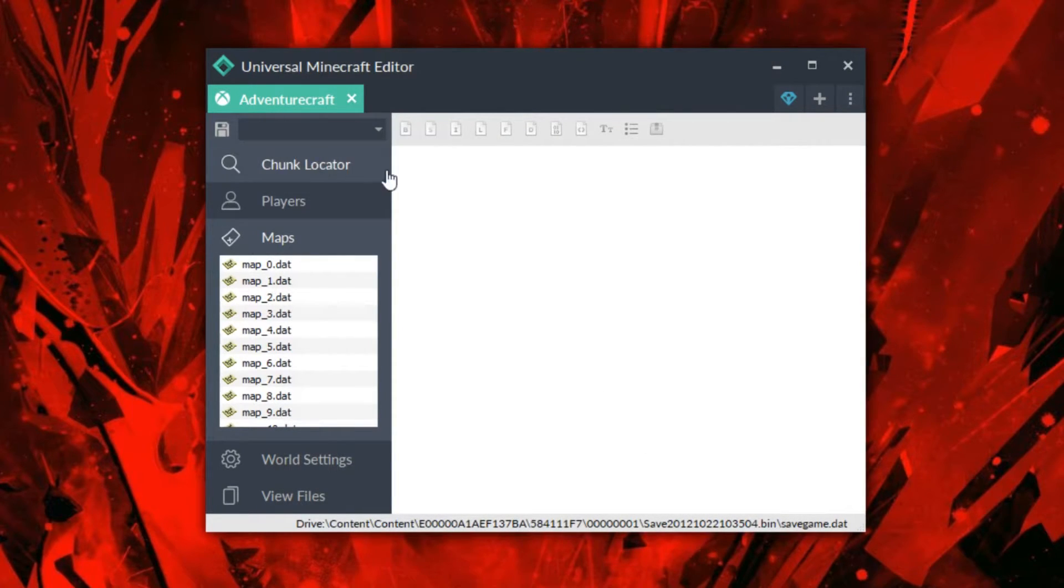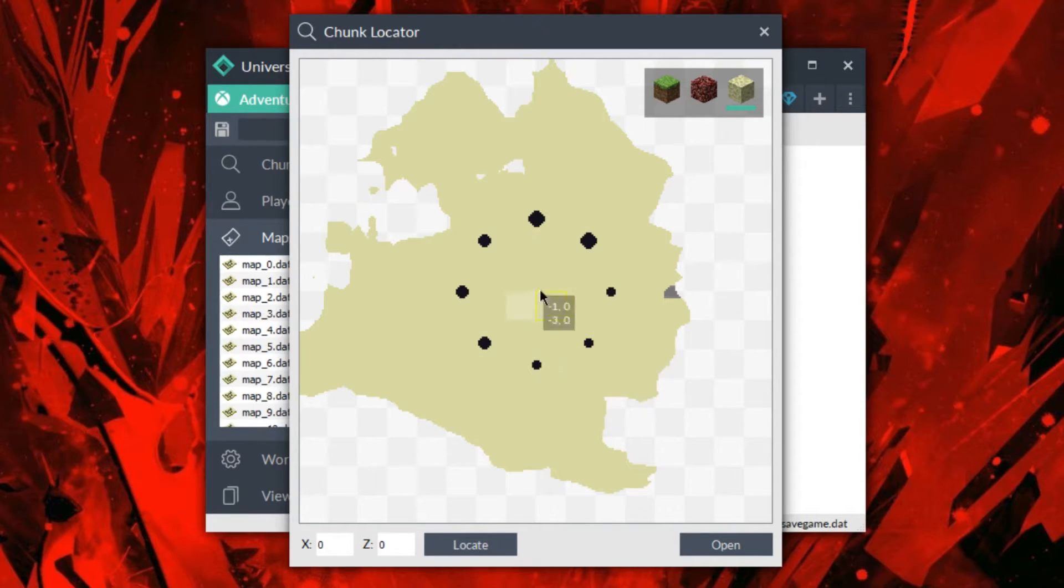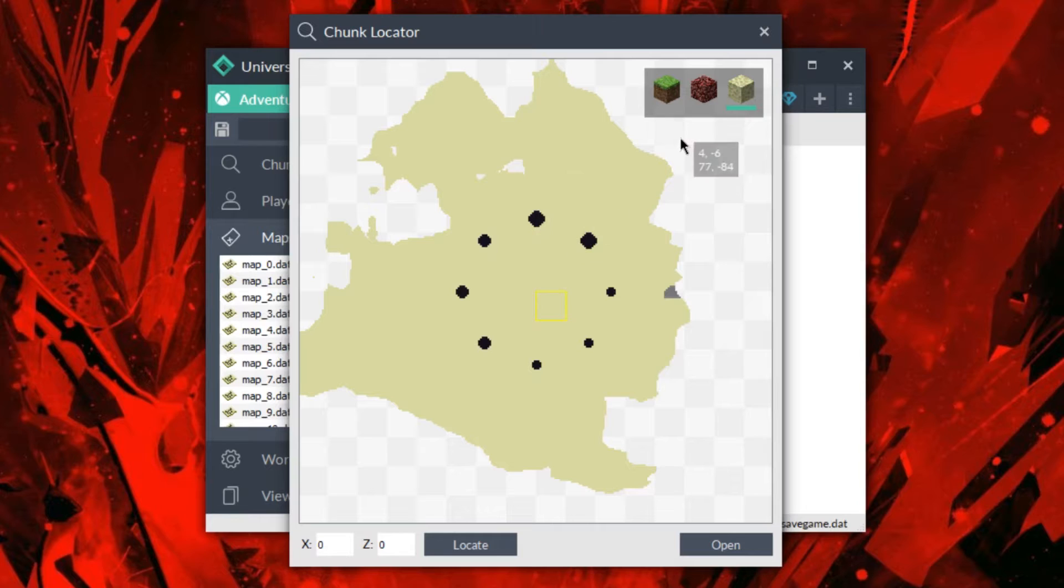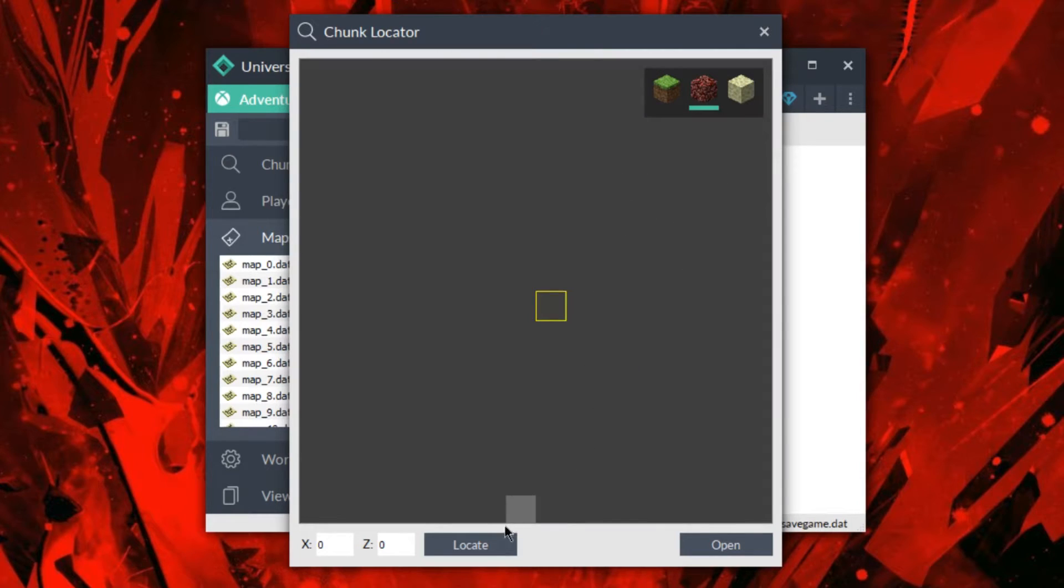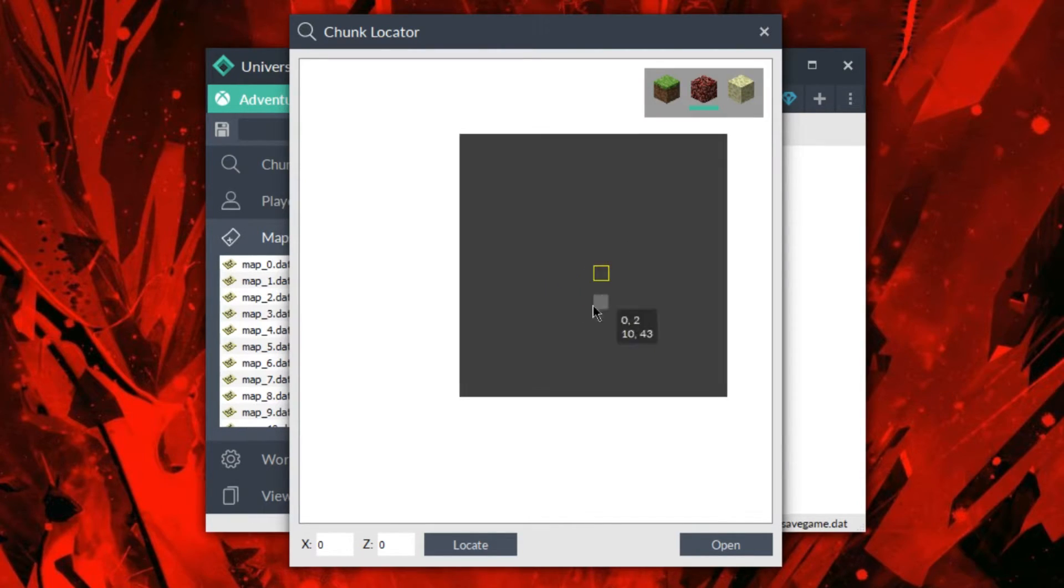Oh, it might be doing something. Okay, so if I press locate, then it makes the end. And so this is my end here. So it looks like I do have an end. Do I have a nether as well if I locate? Okay, yes.